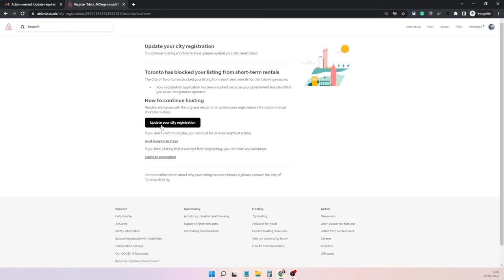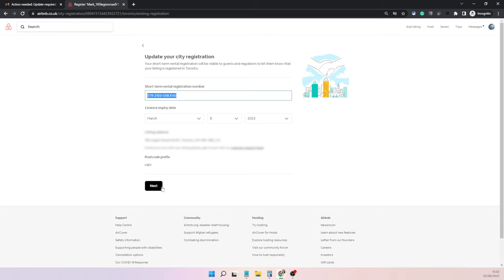This is where you can enter the registration number, the expiry date, and all those details. Press next and that will sort it all out for you.